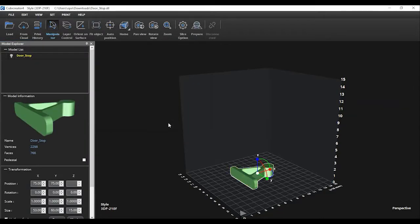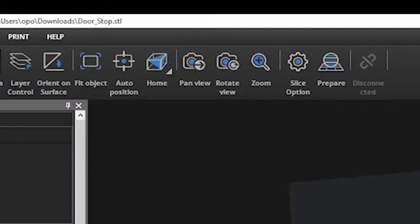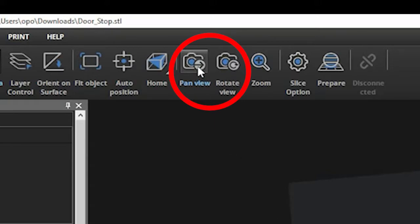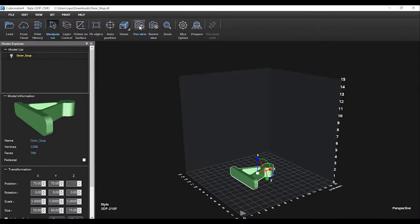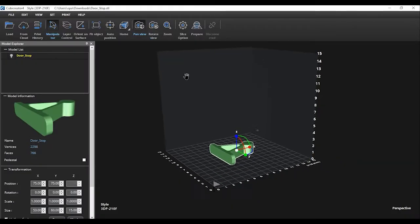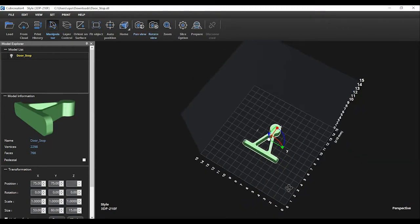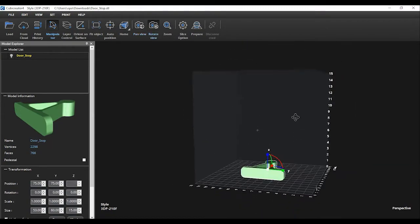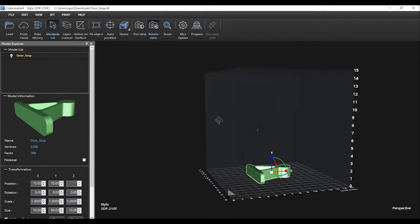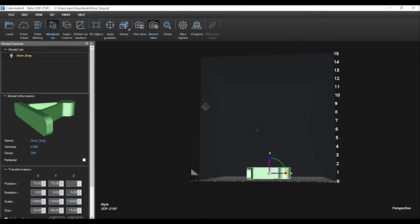If you need to adjust your view of the object, you can do so at any time by selecting either the Pan View or Rotate View buttons from the menu. The Pan View will allow you to move the bed along the X and Y axes. The Rotate button will allow you to rotate your view in any direction.